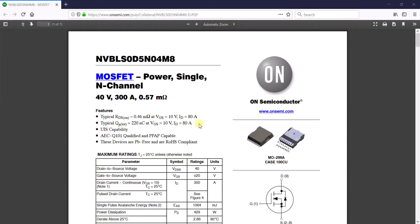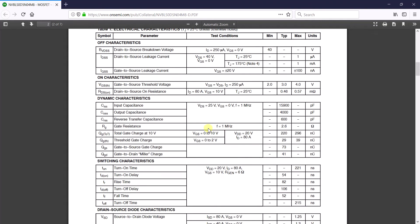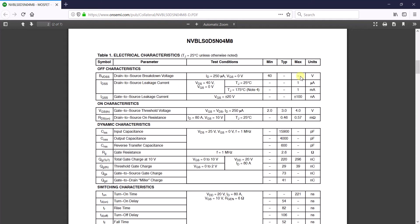Hello techies, welcome to GoGo Electric. Today's topic is finding the MOSFET on-resistance, also called RDS(on). On screen you can see a channel power MOSFET rated at 40 volts and 300 amps, and beside that you can see a value of 0.57 milliohms. Basically, you might think this is the on-resistance — but no, that is not actually the on-resistance. There is a trick hidden here.